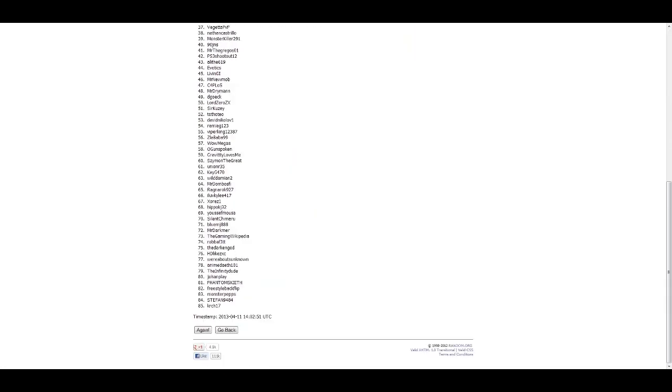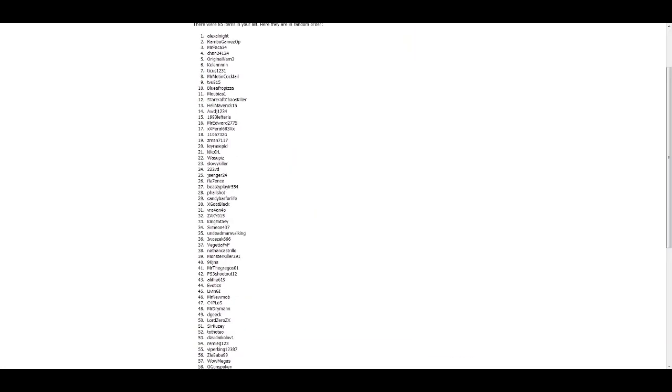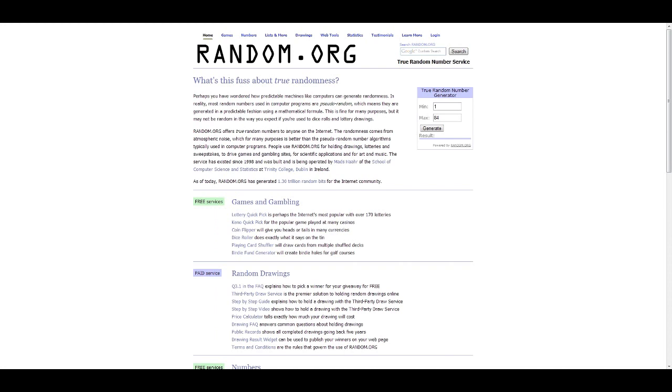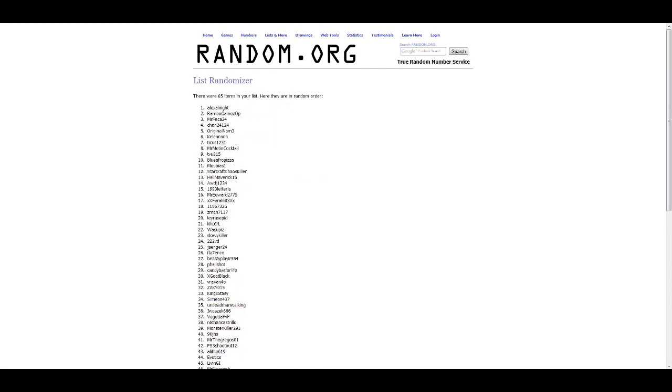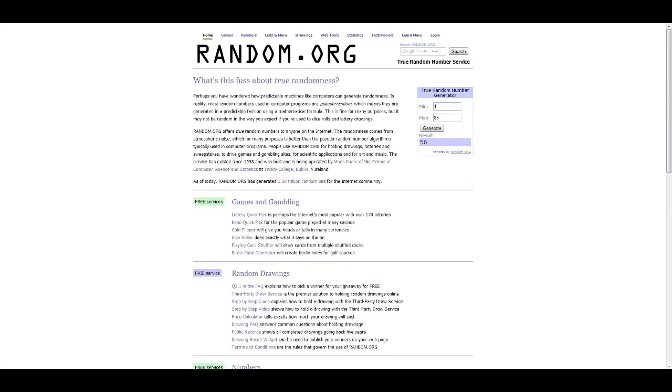Now we pick a number from over here, so it's from 1 to 85 and the winner is 56. So the winner is Slababa99, yep you're the first winner.